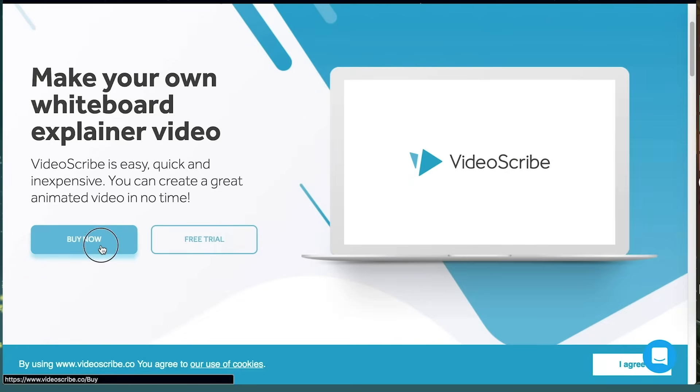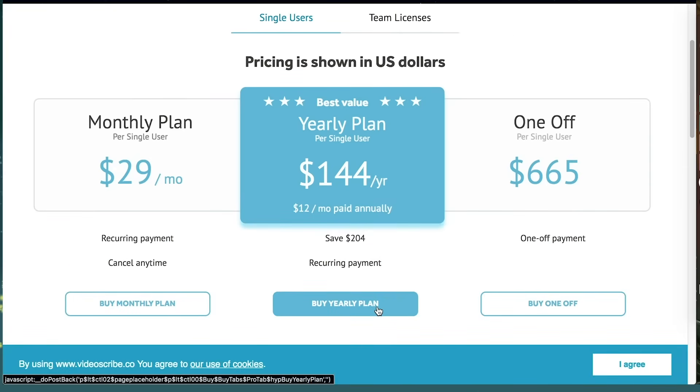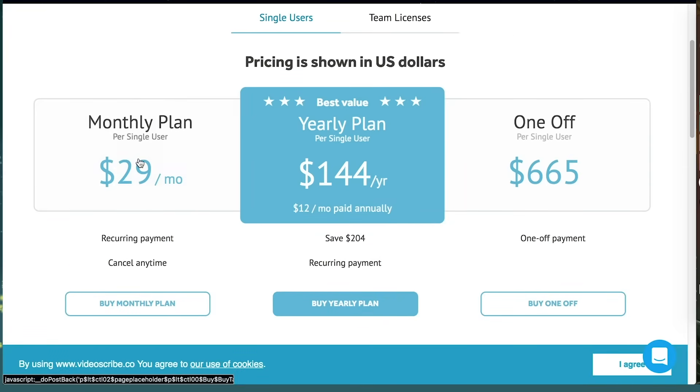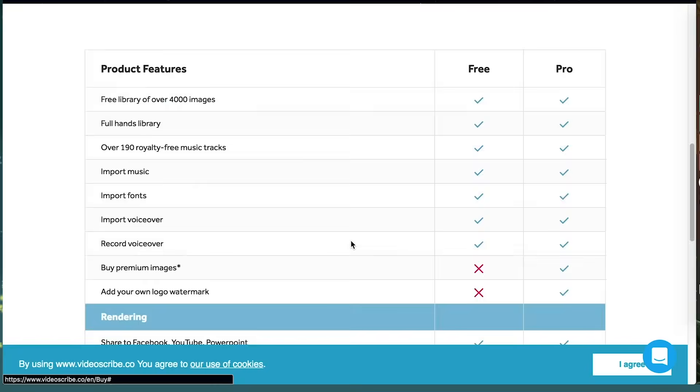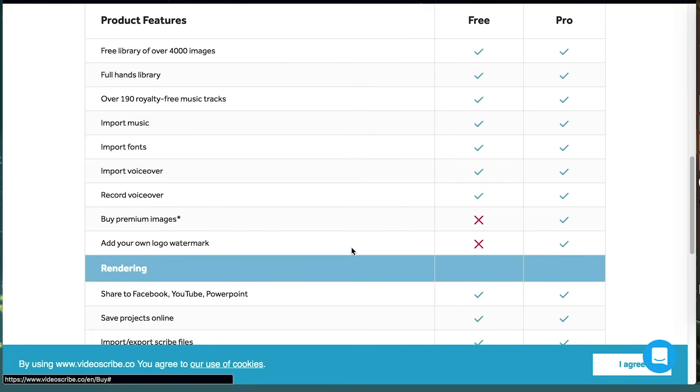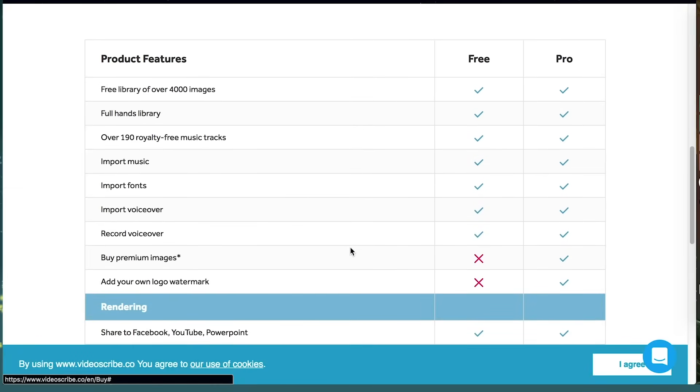Let's not waste any time with the free trial, which limits you to poor quality video and has a watermark. You can go for the $29 a month or the $144 for a year if you plan on using it throughout the year. I personally did the $144 because I knew I'd be using it a lot.